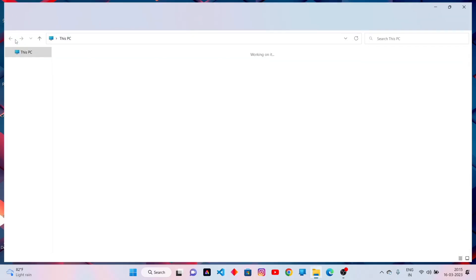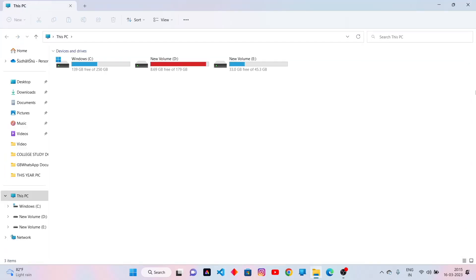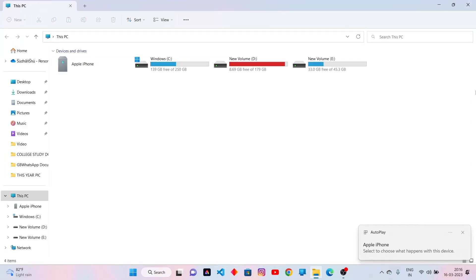Open This PC. Now connect your iPhone to PC. Click on allow when it asks to access files on your iPhone.